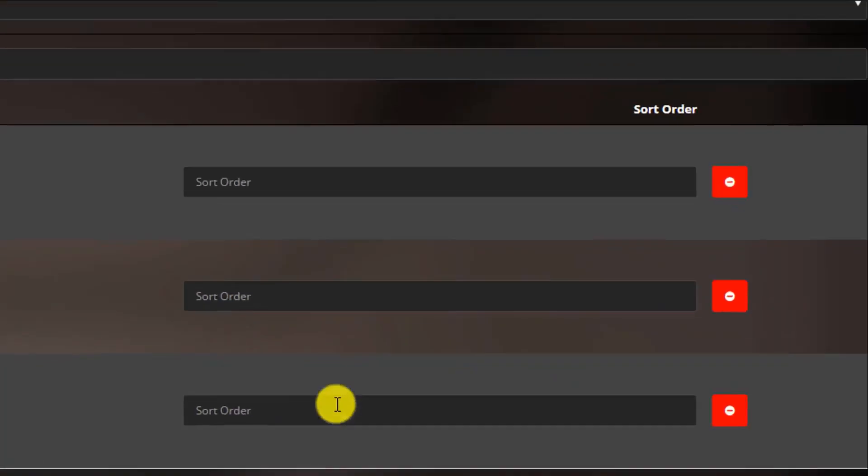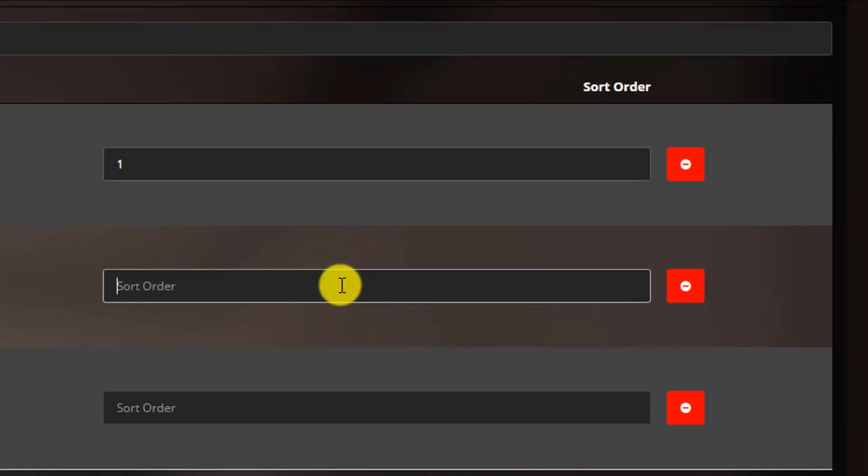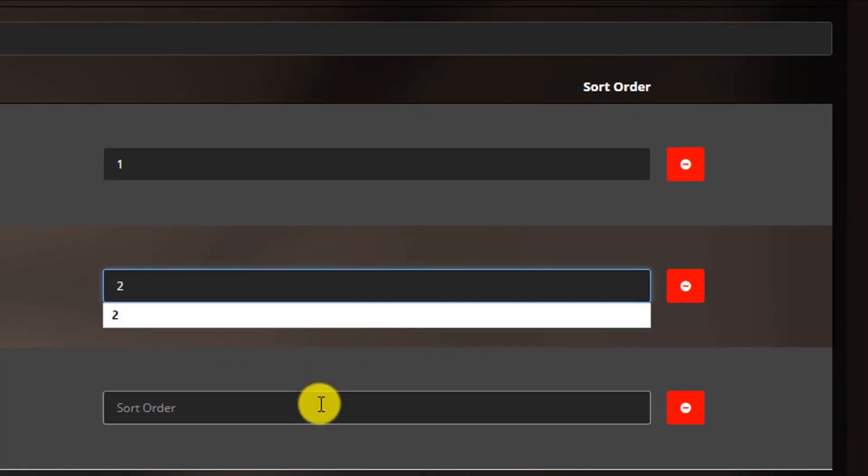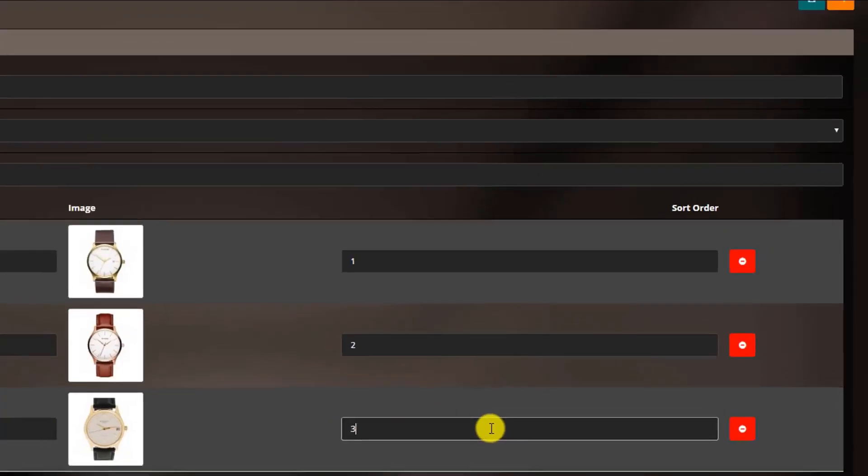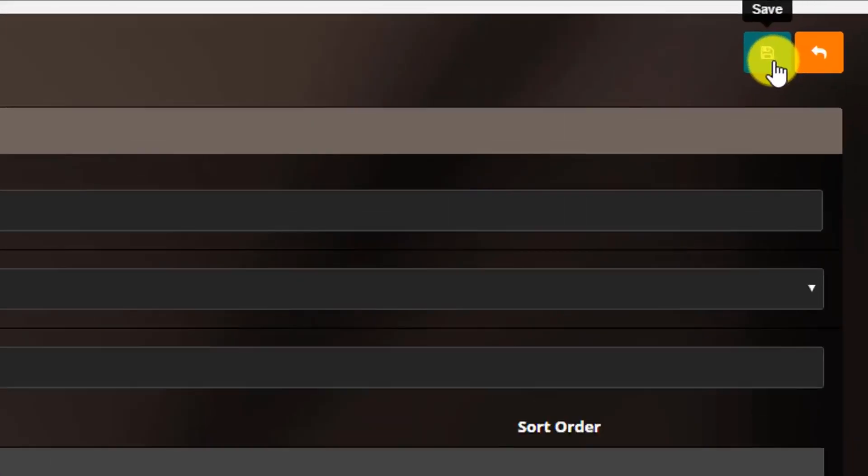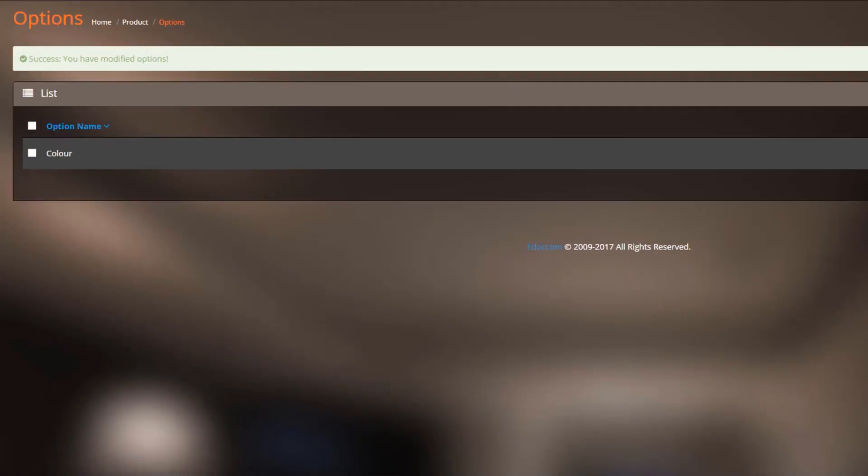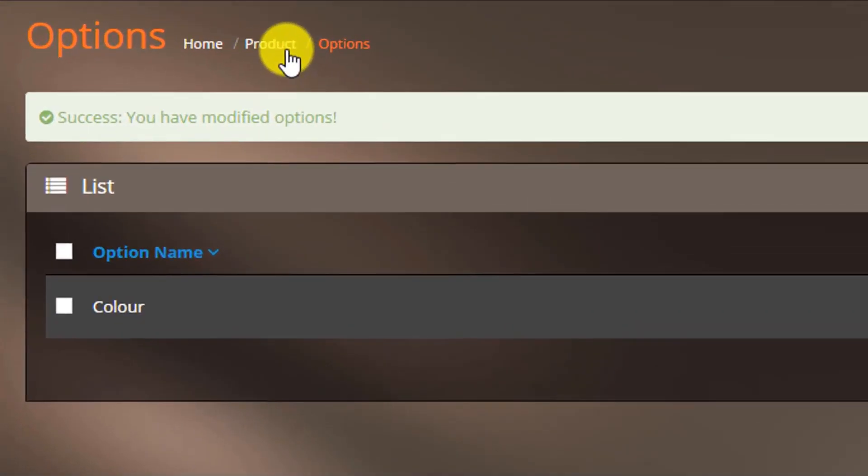After that, insert the sort order as you wish. When you are done, click the save button at the top right corner of the page. At the top of the page, you will see a message: Success, you have modified options.